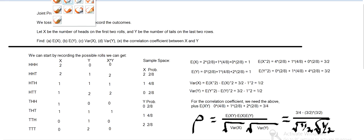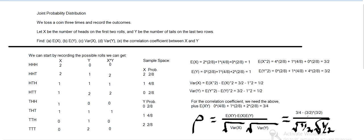And then I'm getting, so three fourths minus nine fourths.